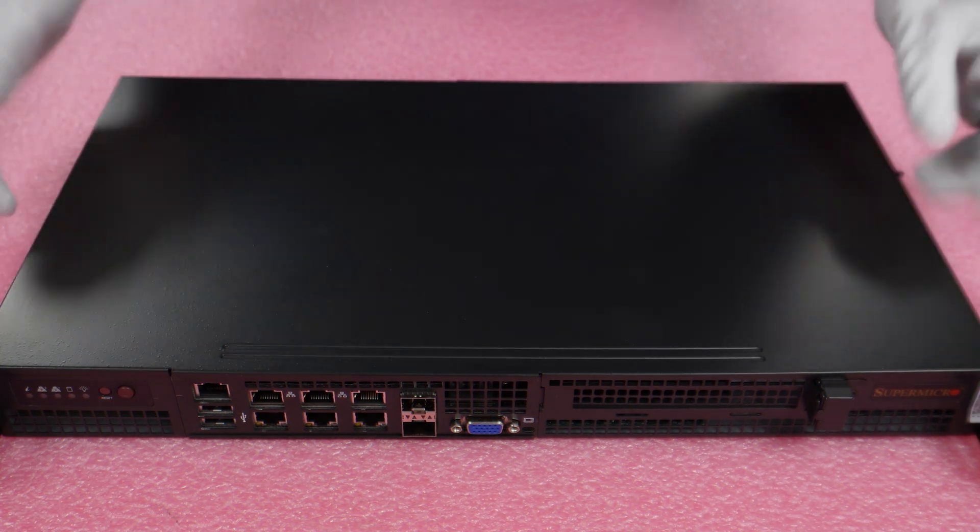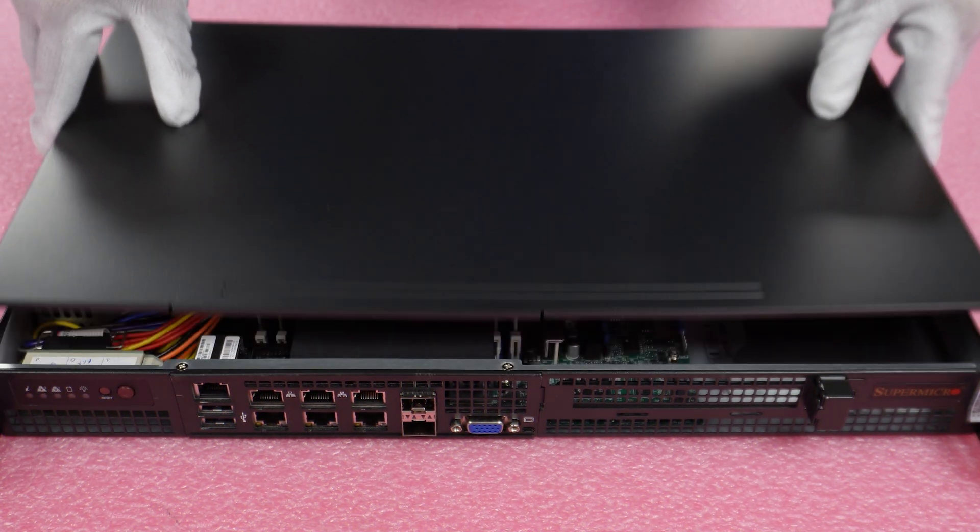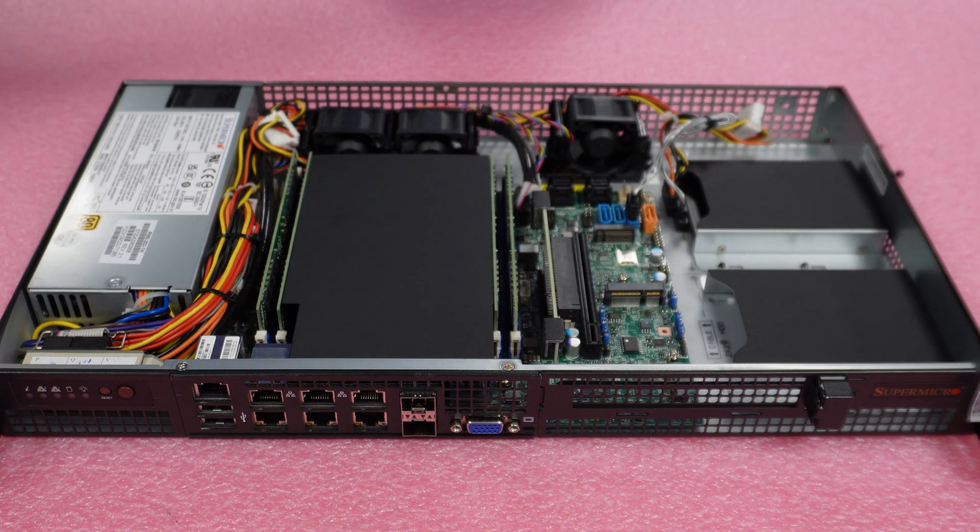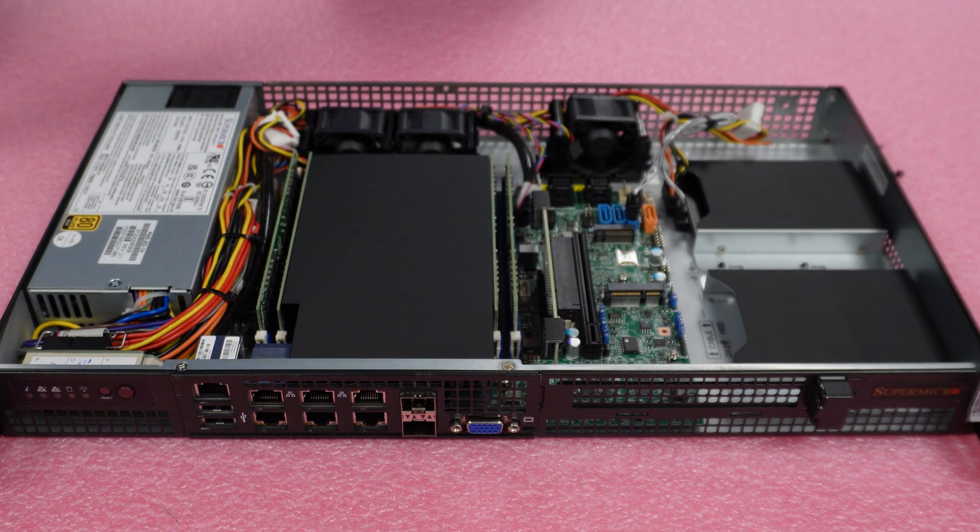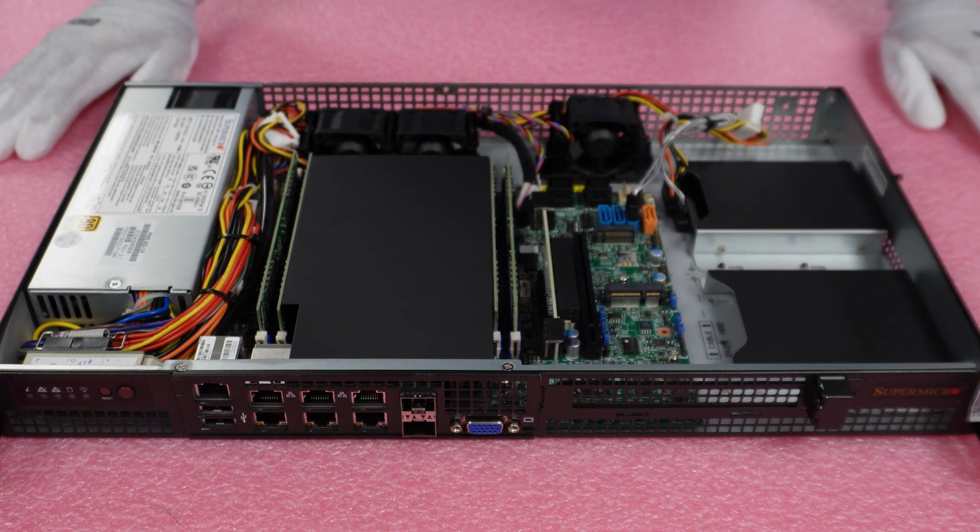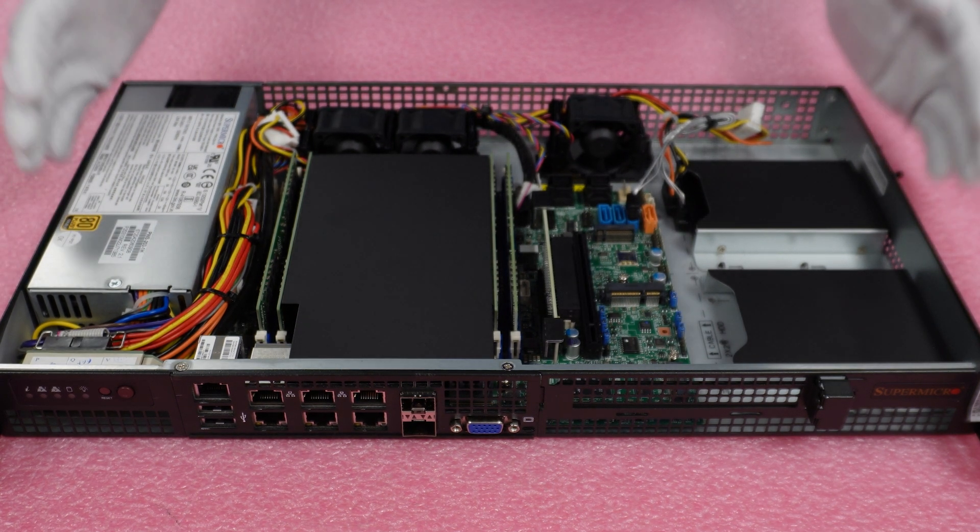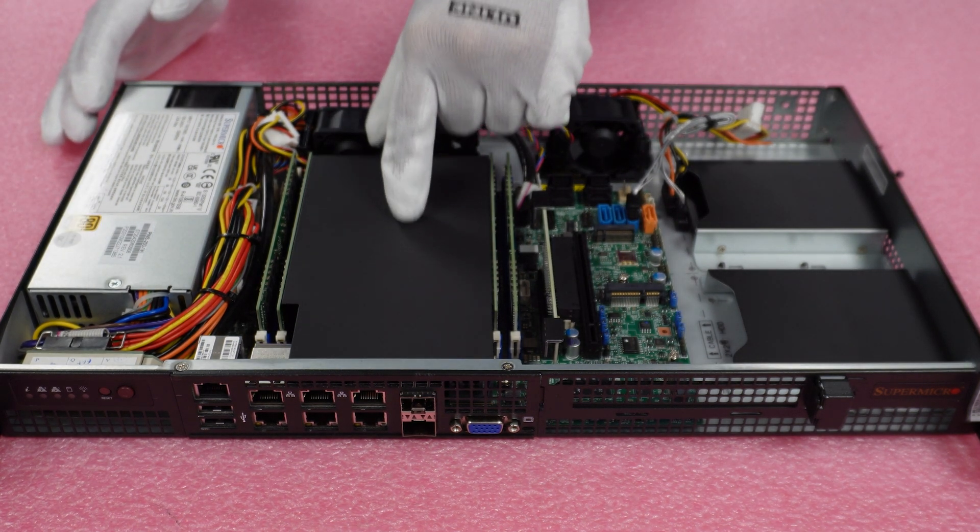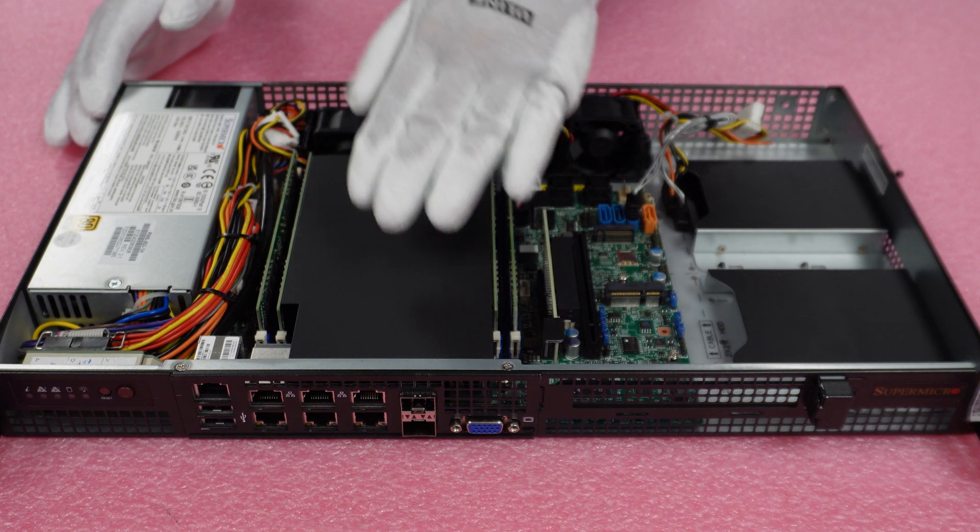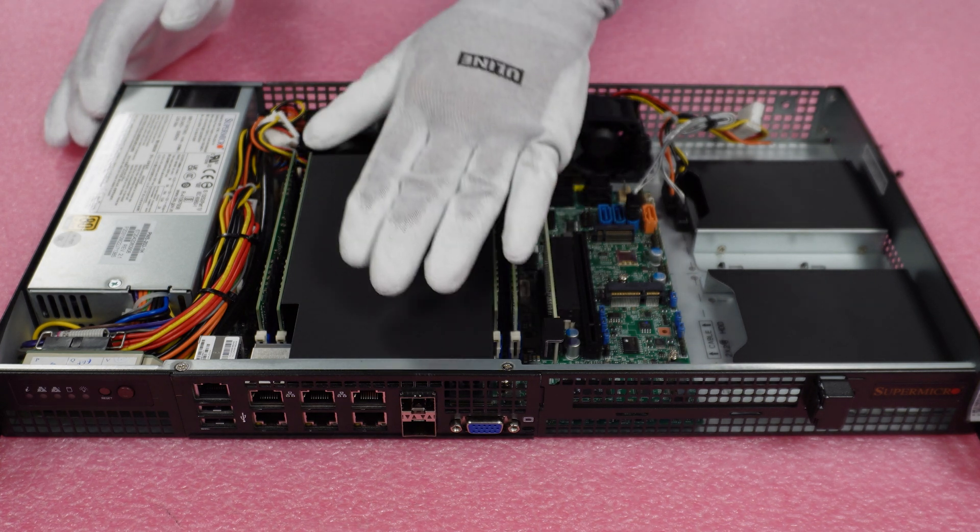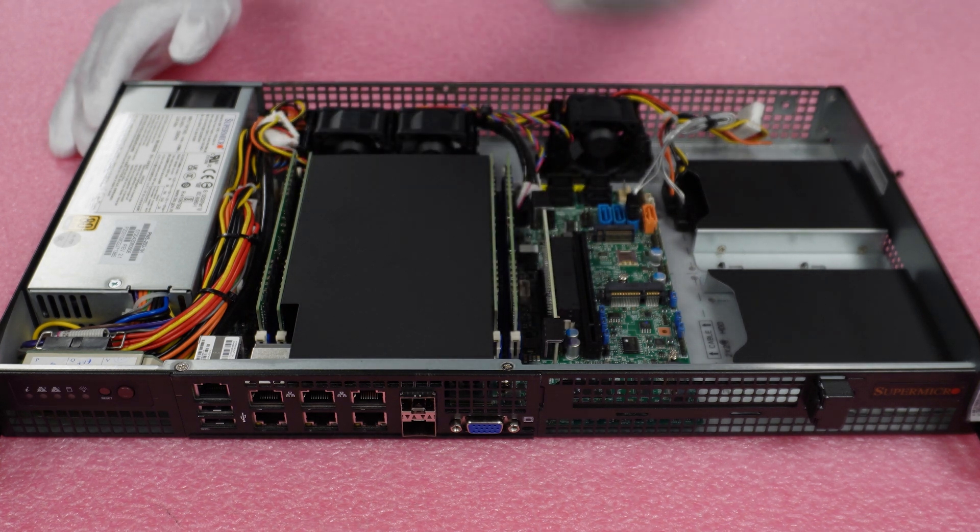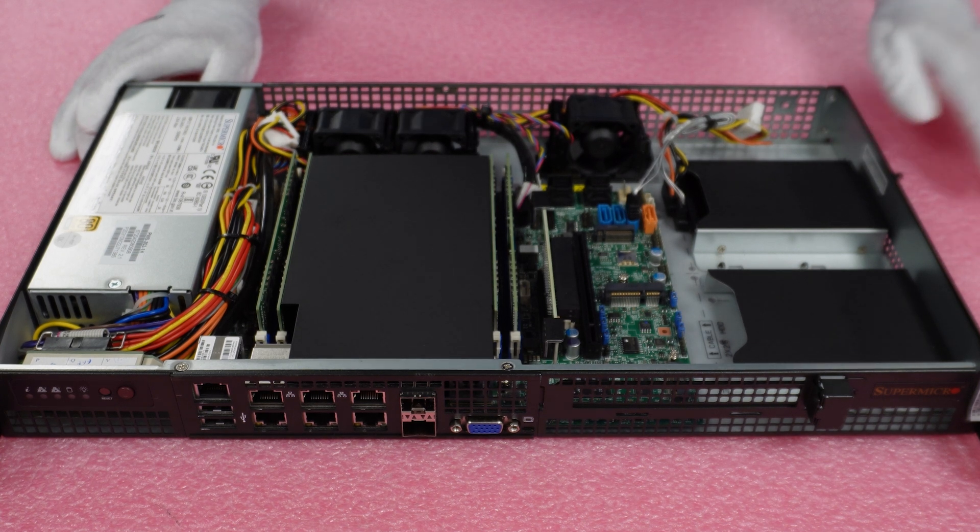All right, now that we have our screws removed, we're just going to lift this up. And we are in. So you'll see this is a nice compact system. As we mentioned, you have your one CPU that's under our air shroud here. We have our four DIMM slots, which can go all the way up to 512 gigabytes.